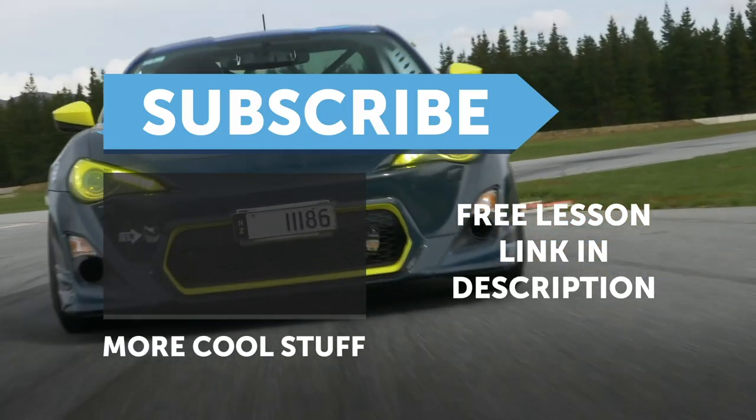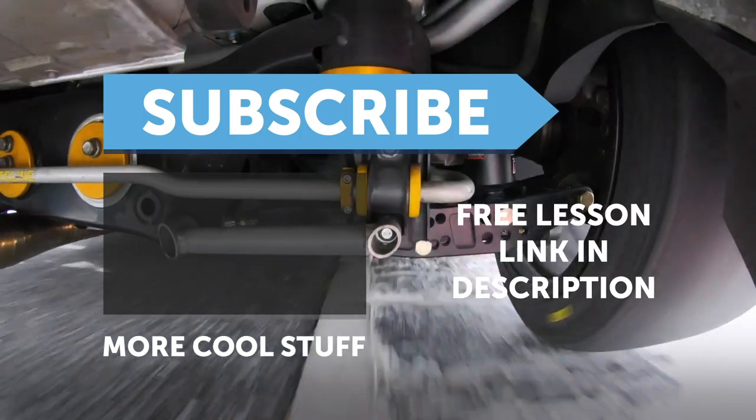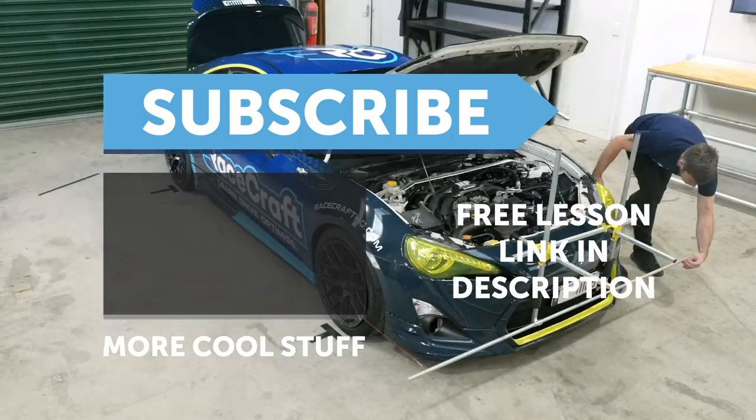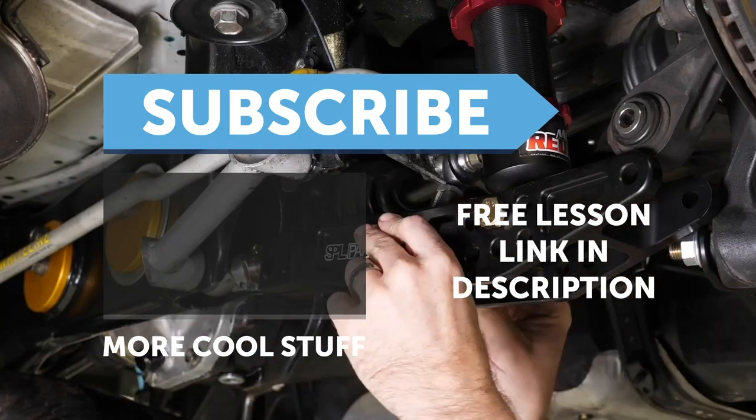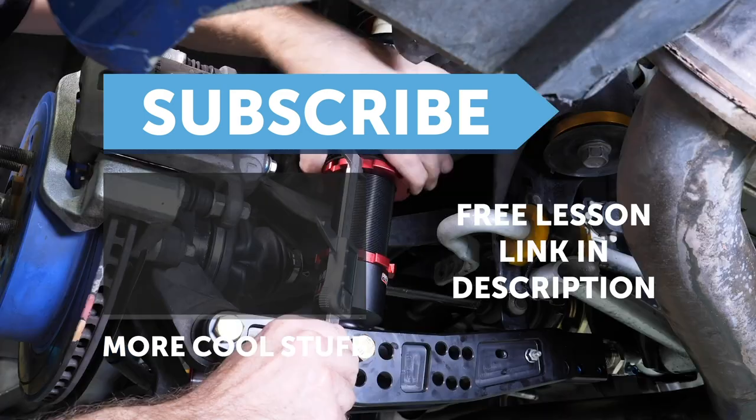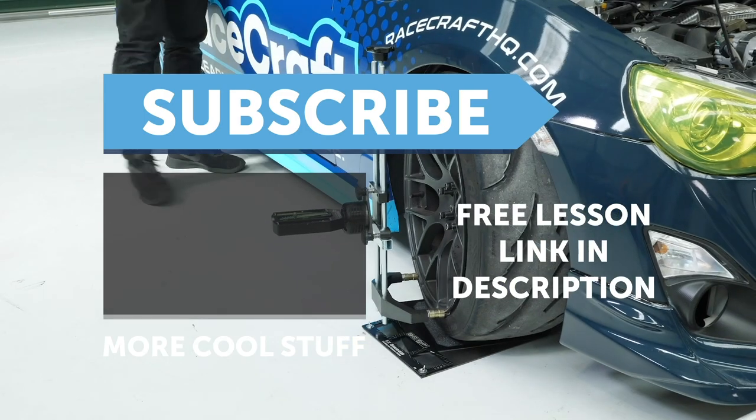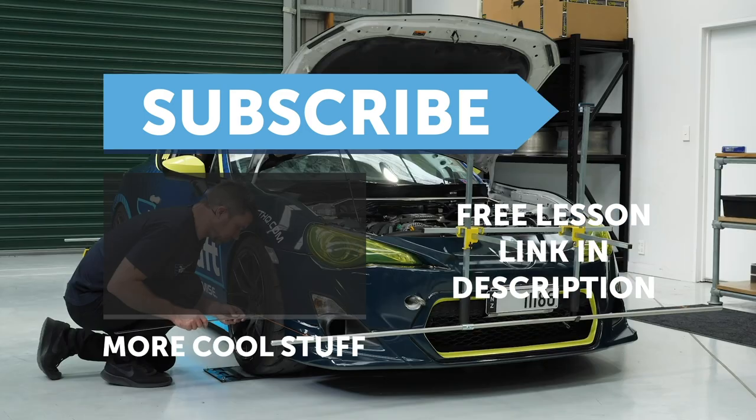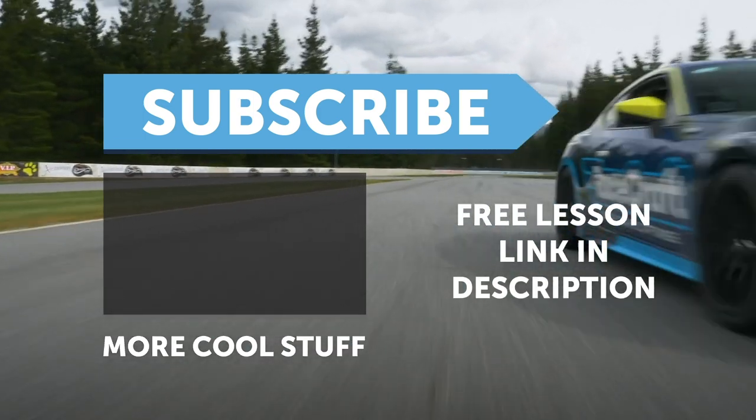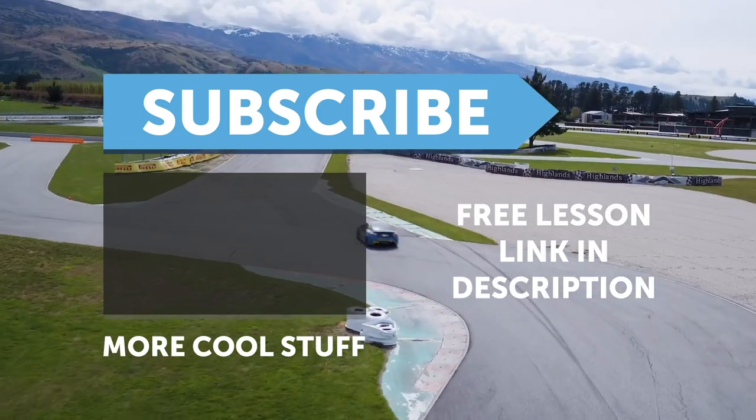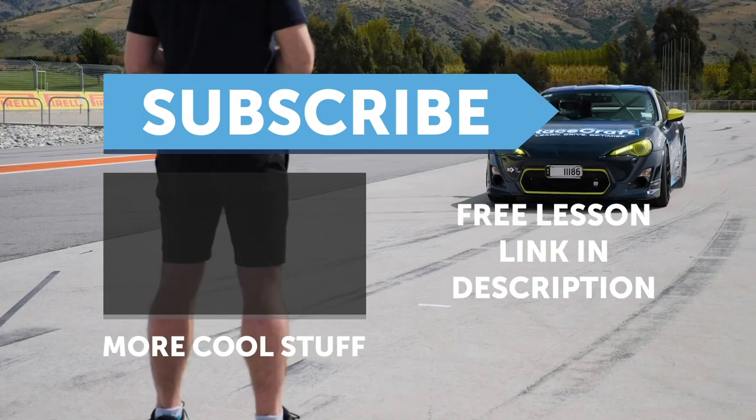If you liked that video, make sure you give it a thumbs up and if you're not already a subscriber, make sure you're subscribed. We release a new video every week. And if you like free stuff, we've got a great deal for you. Click the link in the description to claim your free spot to our next live lesson.